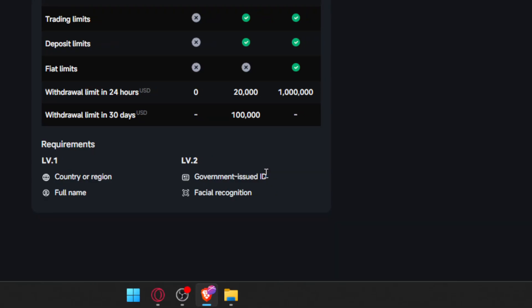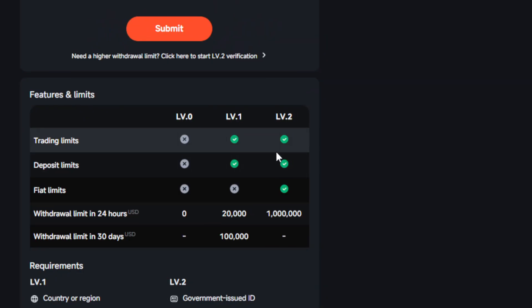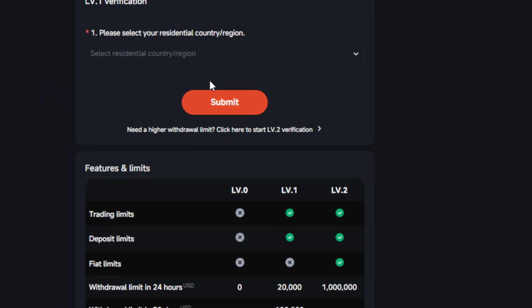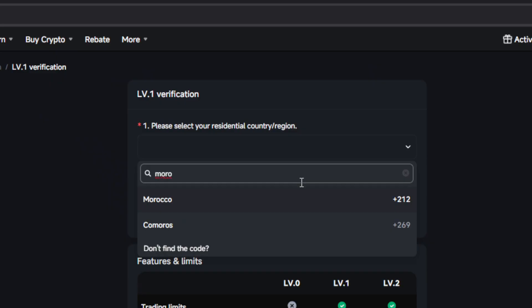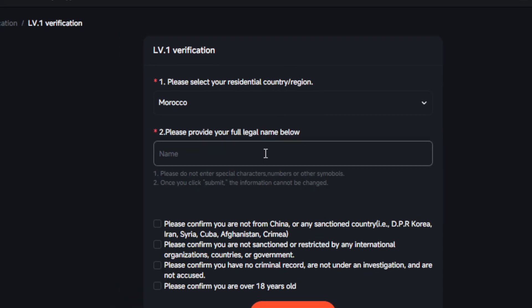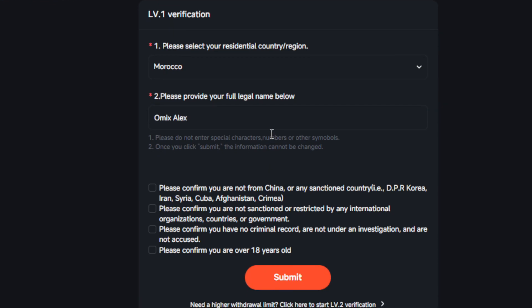For me, I'm just going to Level 1 at the moment, but I would advise you to go to Level 2 as well. You can go here and choose your country. As you can see, you'll also have to provide your full legal name. Make sure to enter your real name — if you plan to go to Level 2, your government ID name must match this name, or your account could get banned.